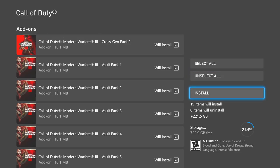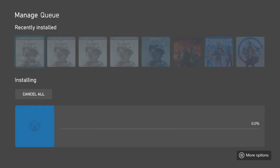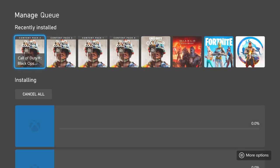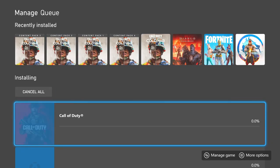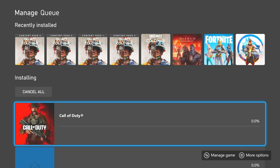I got a storage expansion card, so I guess I'll get MW2 and MW3. This will take a while.